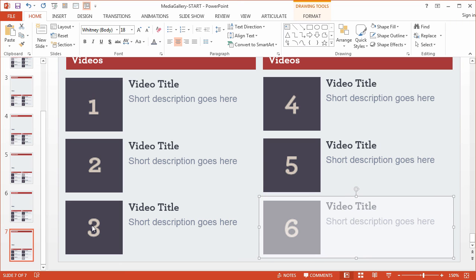Alright, so that's all we need to do with our selector graphics. In the next movie, we'll preview our project to see how it's coming along.